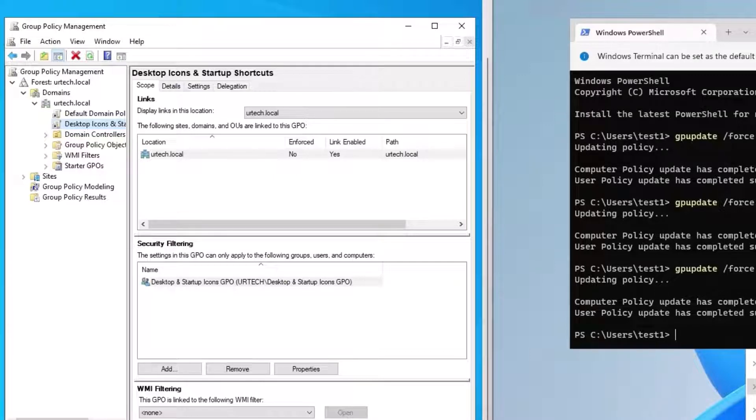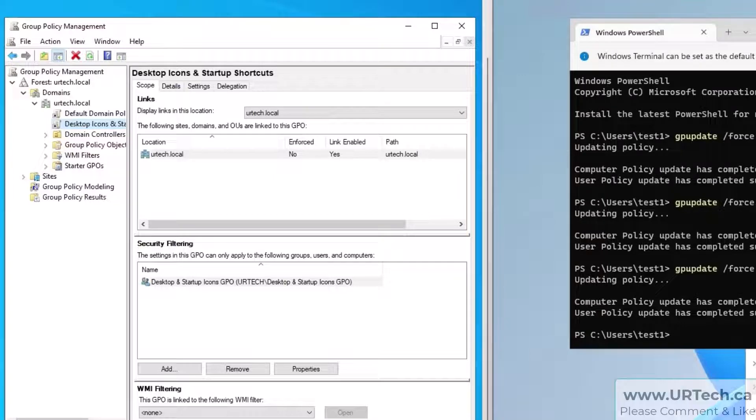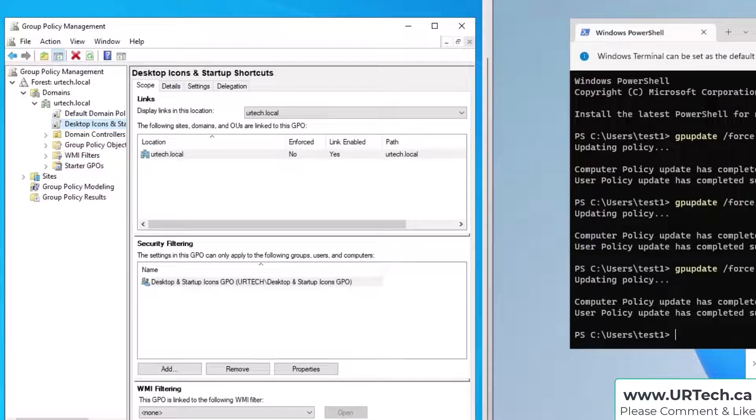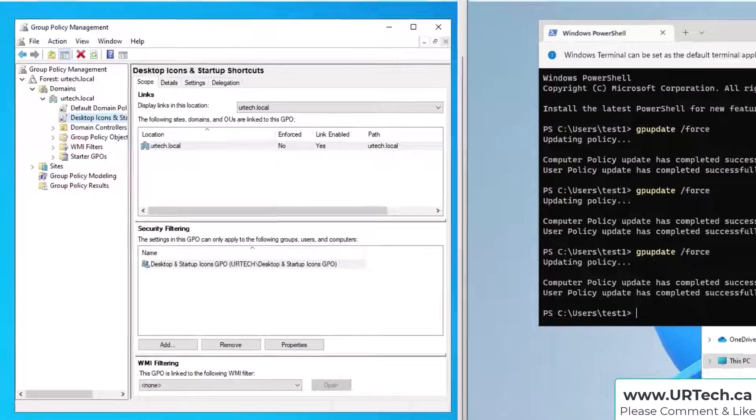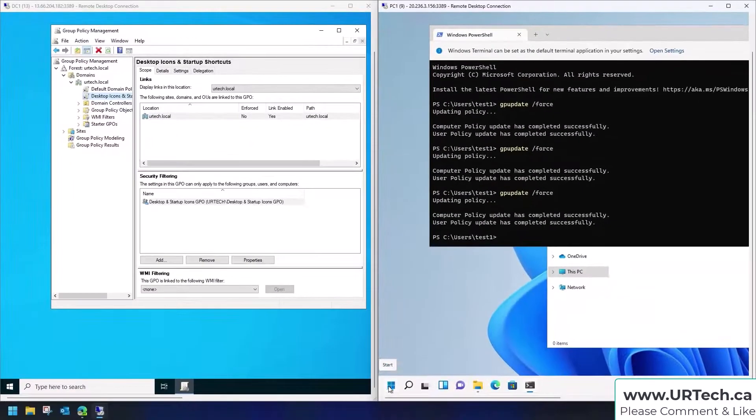It didn't work because the user, this test one user, was not part of the group when it signed in. And you'll recall basic Windows stuff: Windows only checks what groups you're in when you sign into a machine. So if you add somebody to a group after the fact it doesn't work. They have to log off and log in. So let's do that.